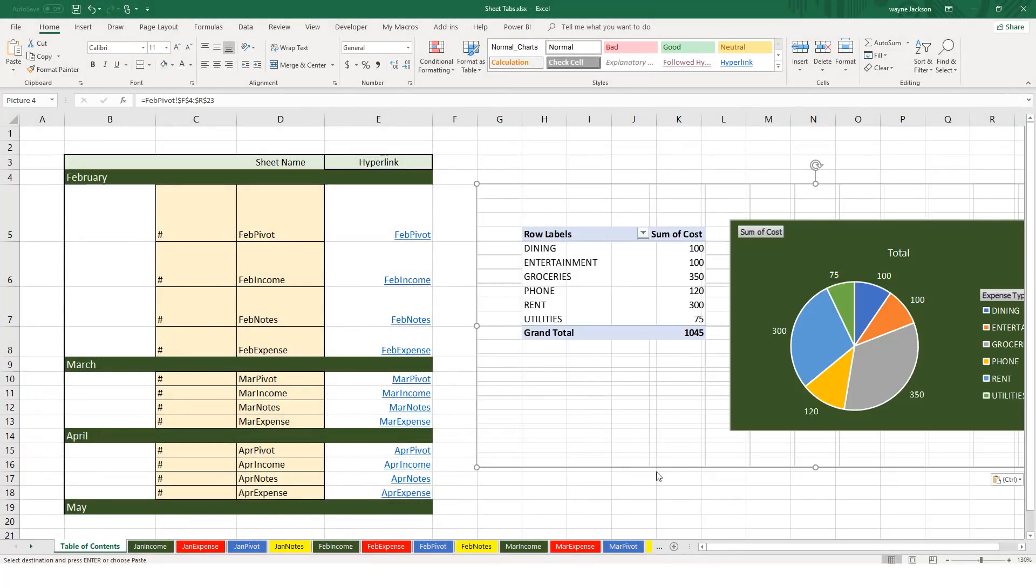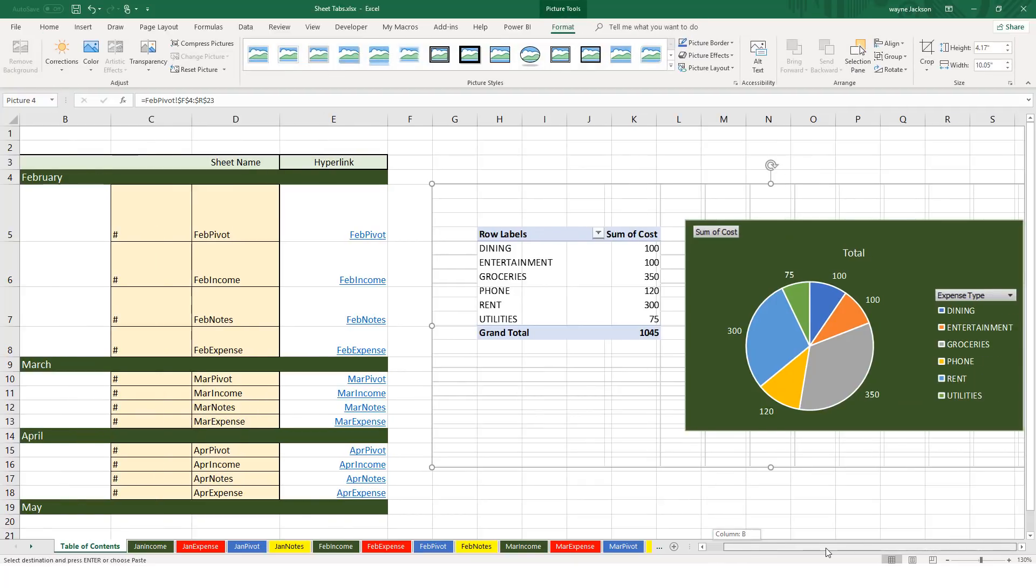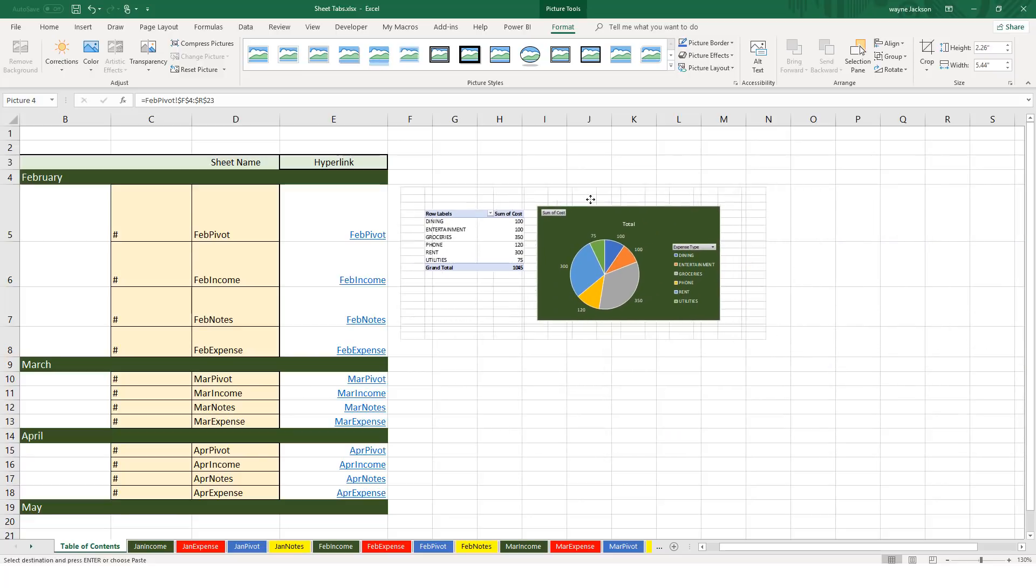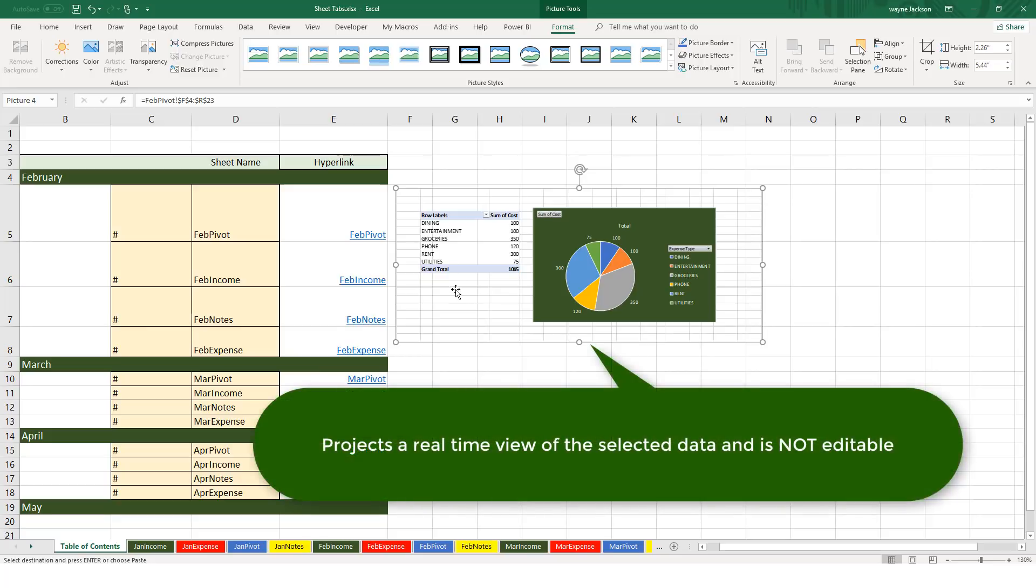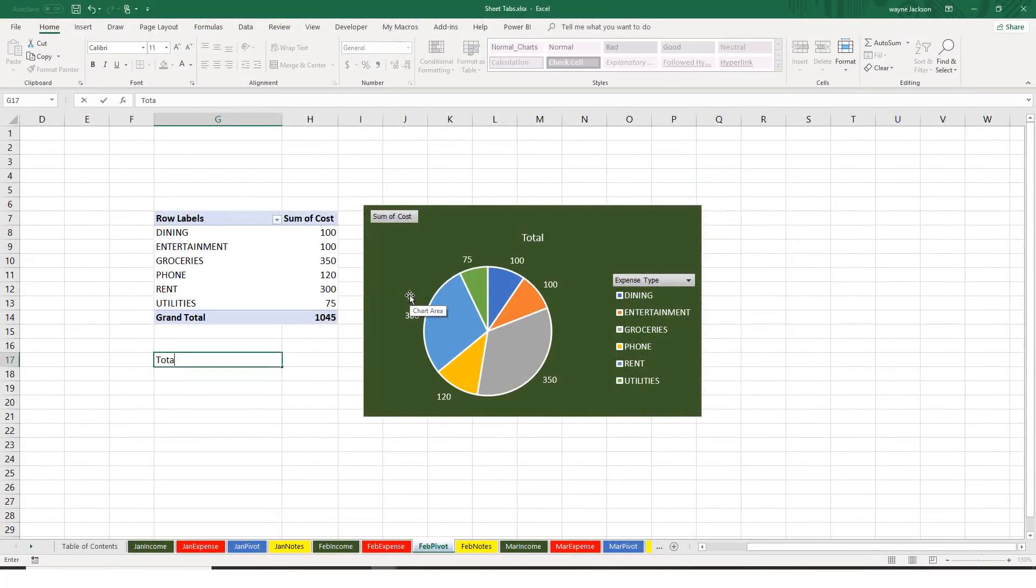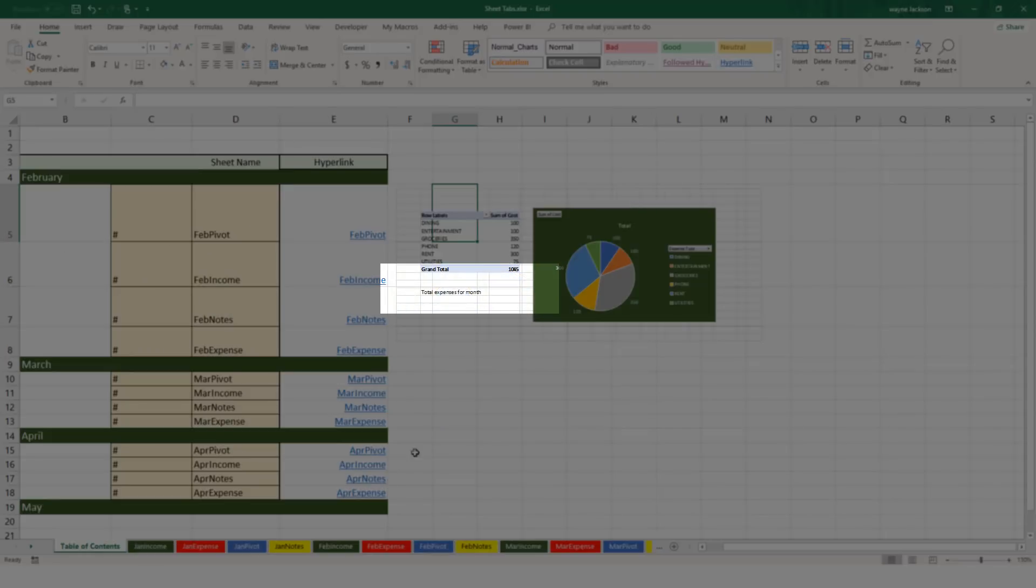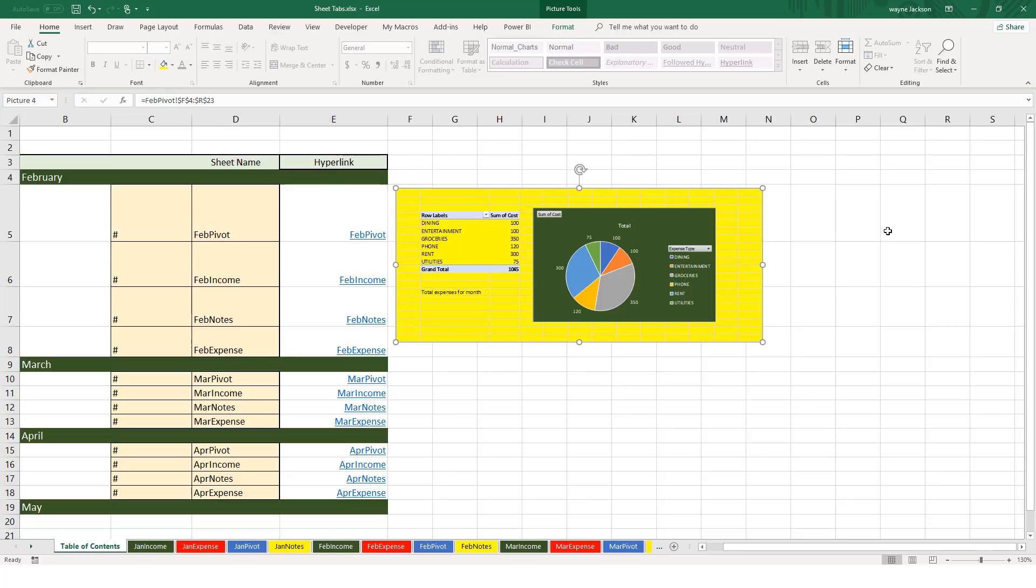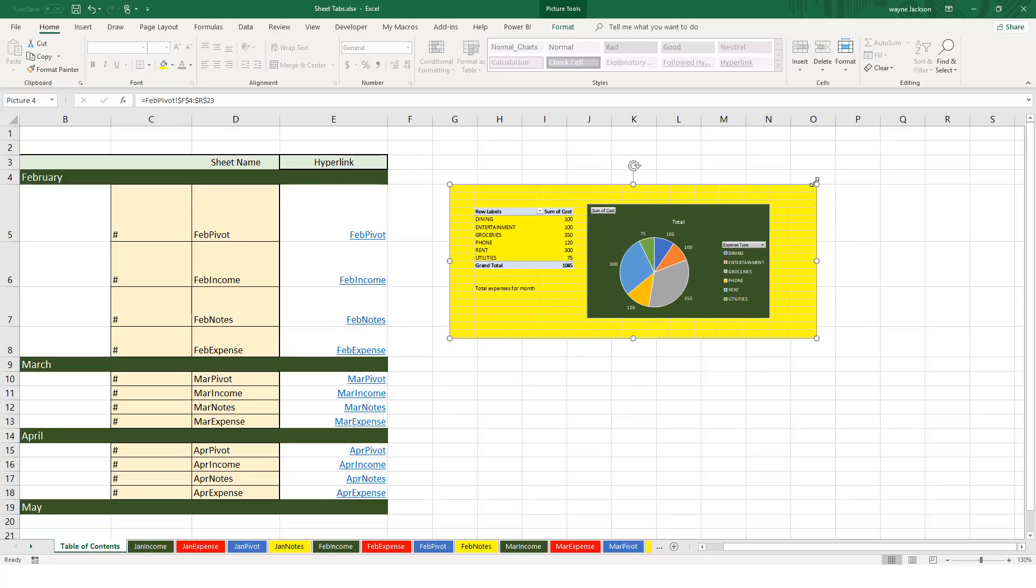When you do, a copy of whatever is on the sheet is presented, and with a little formatting you now have a preview that changes anytime that the information on that sheet changes. You can also format these linked pictures so things like grid lines don't show, and since they're a picture you can place them any place on the spreadsheet that you like.